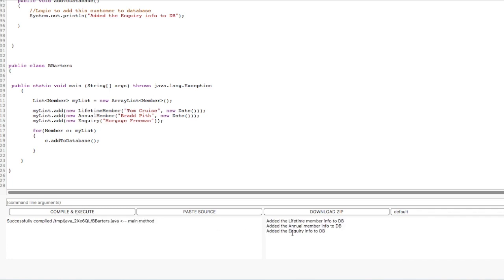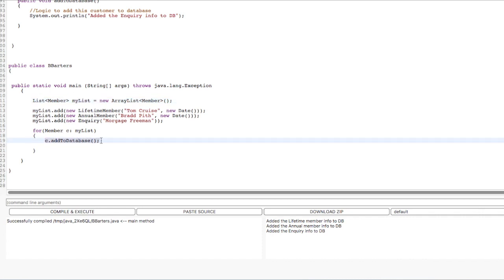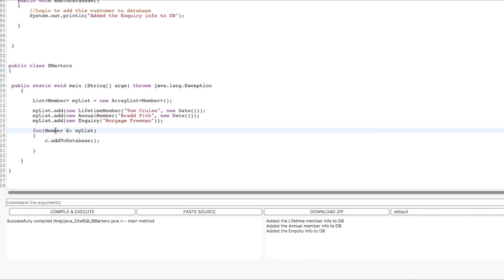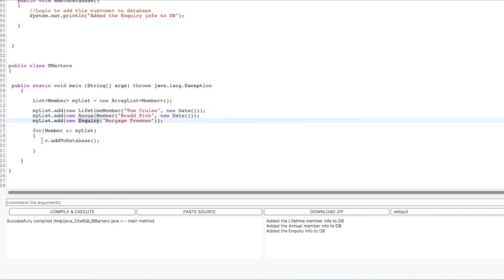So if I compile and execute, we can see that we are getting the output: adding the lifetime member to database, adding the annual member to database, adding the inquiry into database. Here we have invoked using the object of parent class, and at runtime we are assigning it with the instance of children classes. When we run the loop, this c.addToDatabase is running smoothly. Liskov's Substitution Principle is working — even though c is the object of type Member, the implementation is provided as LifetimeMember, AnnualMember, or Inquiry, and the code is working perfectly without any error.